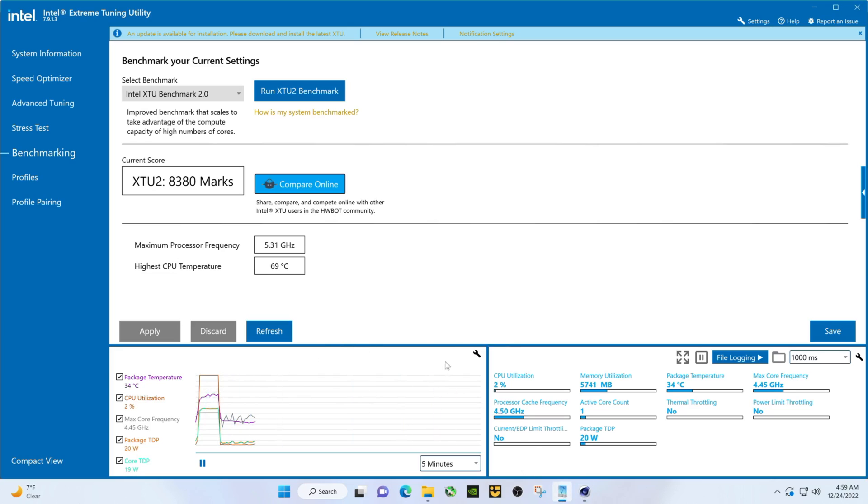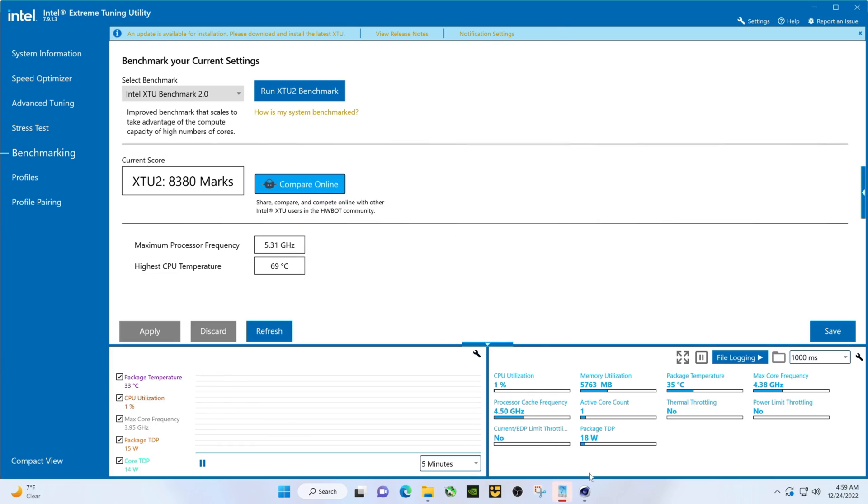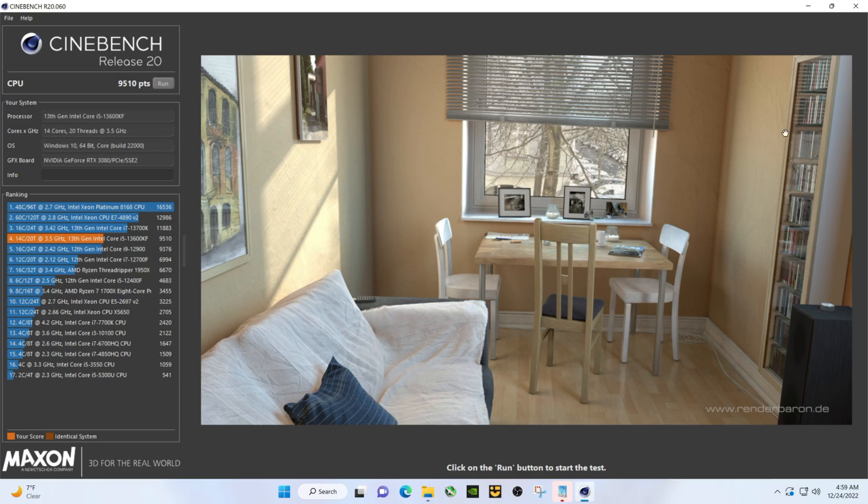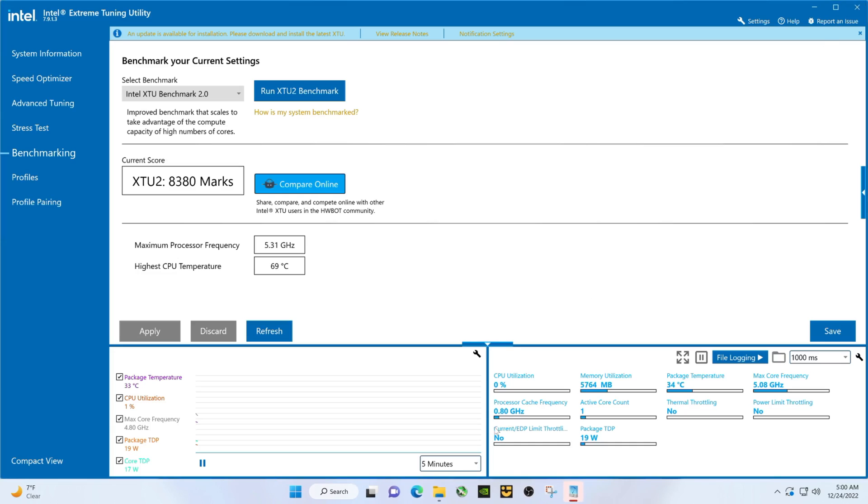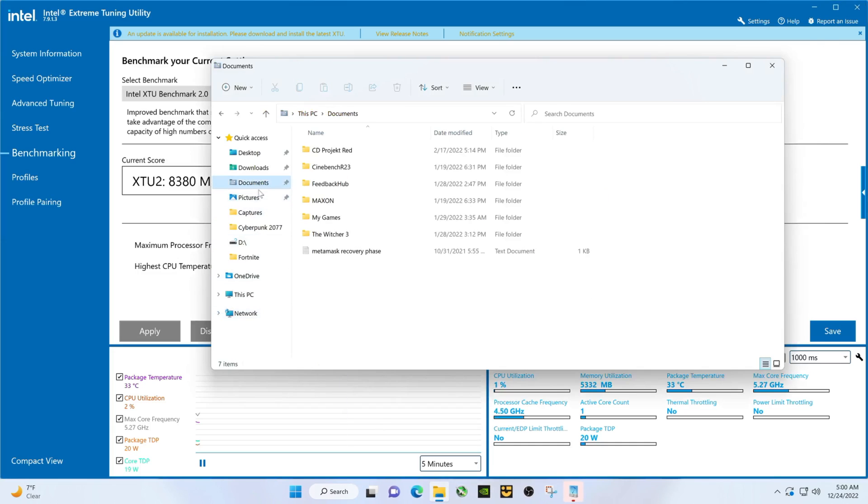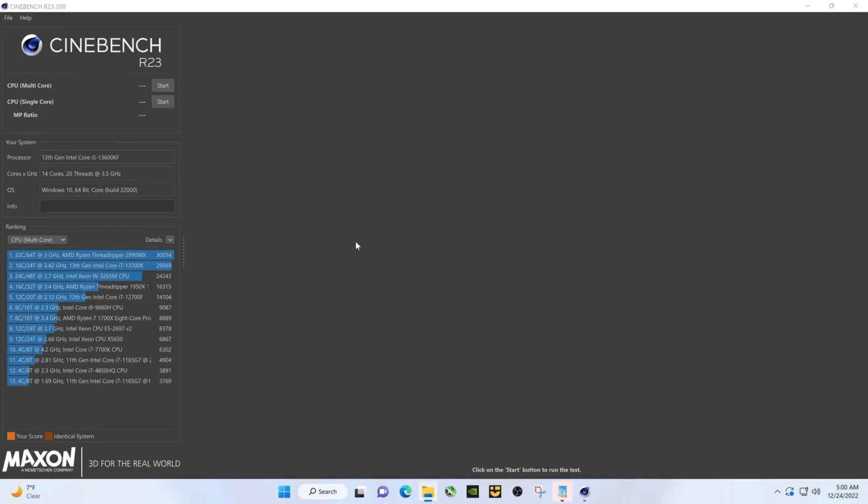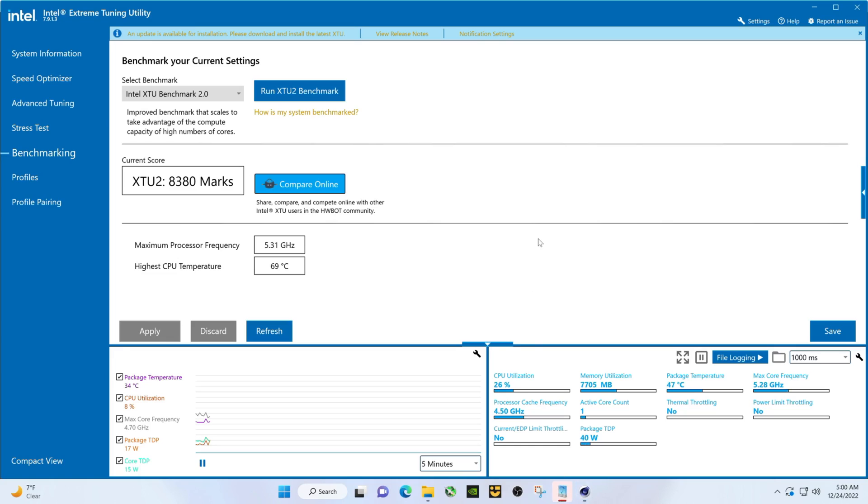All right, let's clear this out, close this one, bring up our R20, or R23 sorry.